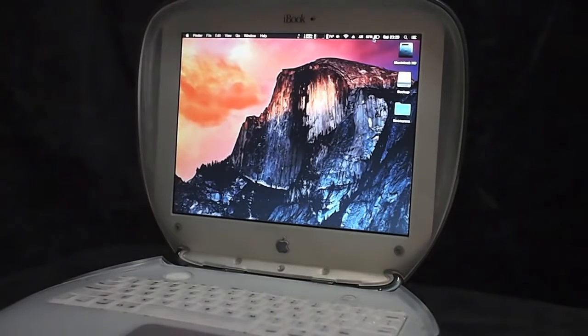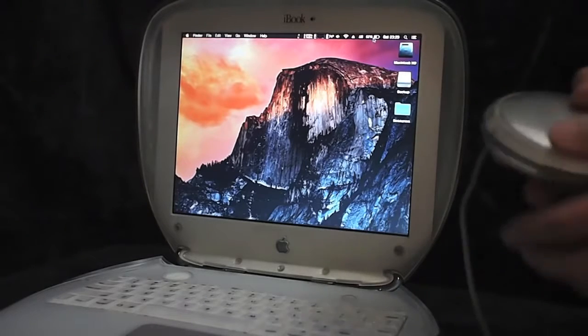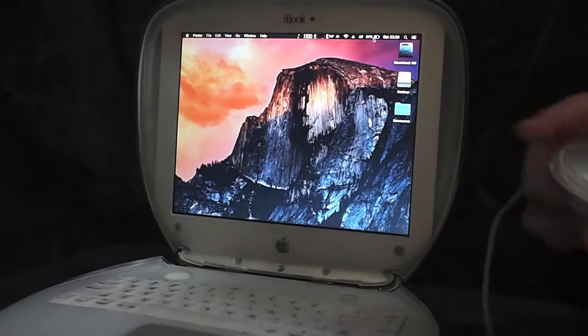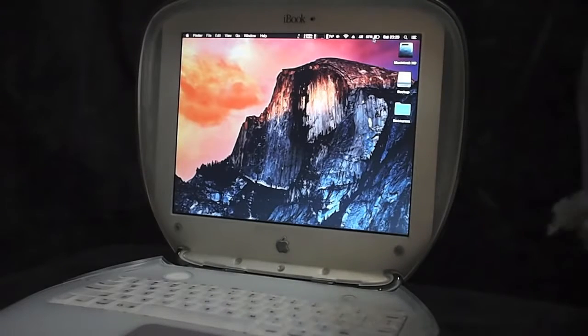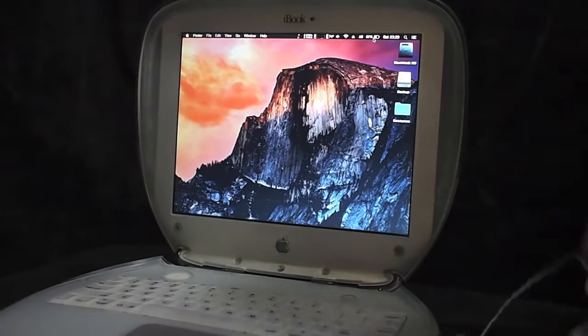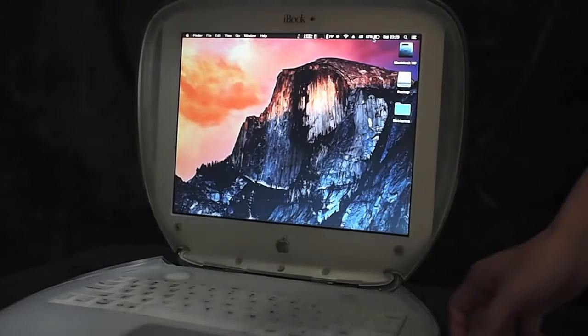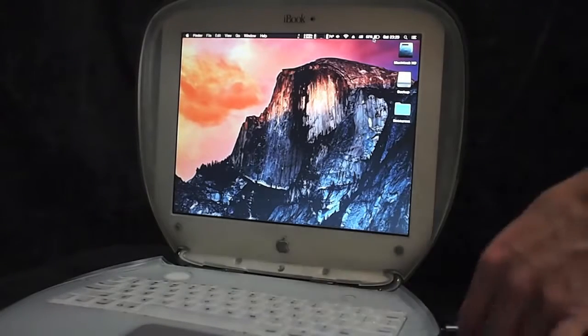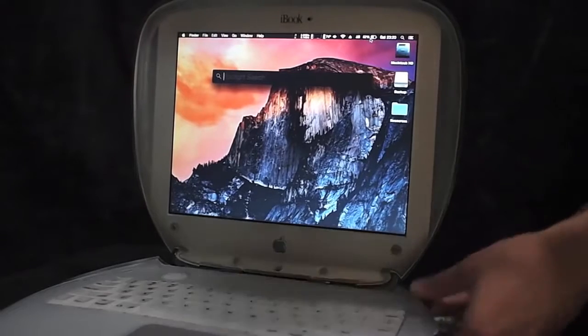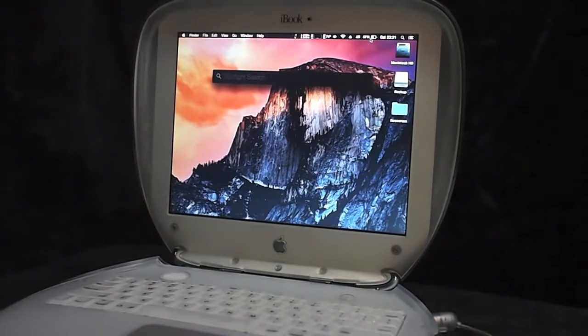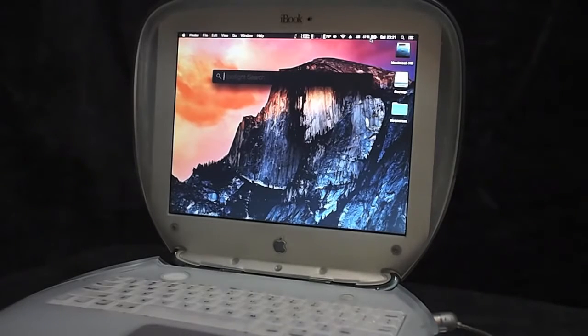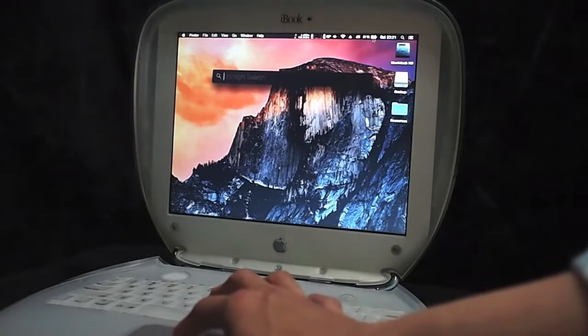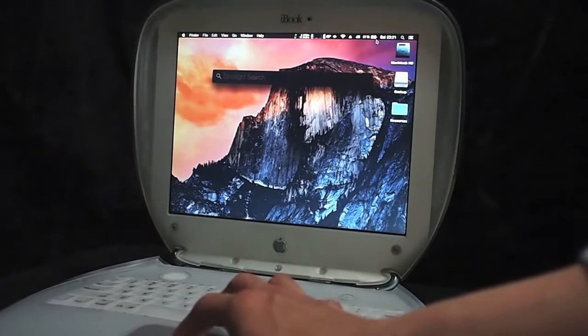We can charge this iBook G3 i5 with this modified power adapter. This is modified to match the power supply with this iBook. Now I plug it on the other end to the wall charger. And you can see the logo change to charging status here.